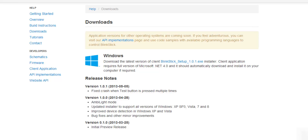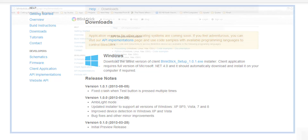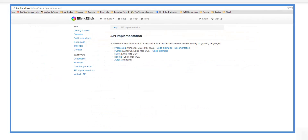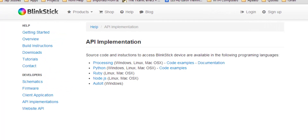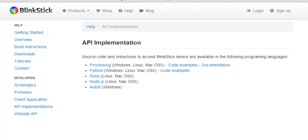By default, there's not a ton of support on .NET, which is why I'm writing this. There appears to be a lot better support on Java, Processing, Python, and a handful of others, but for .NET there's not a whole lot out there.